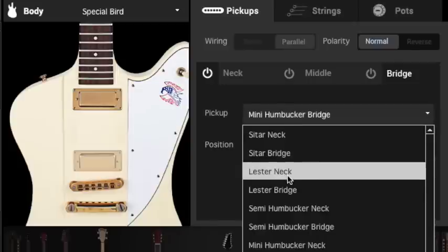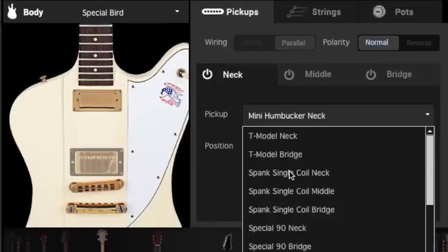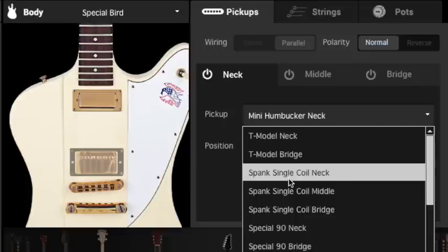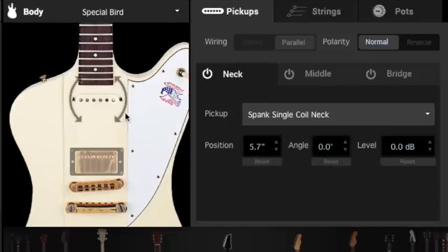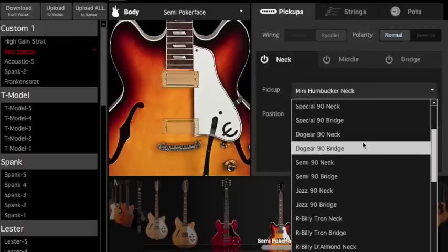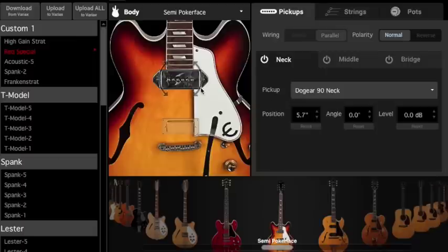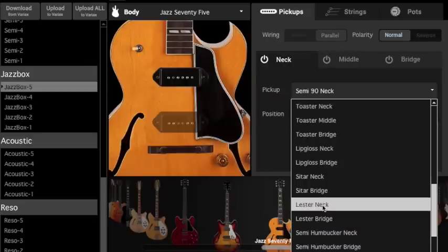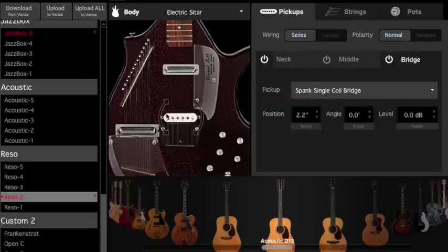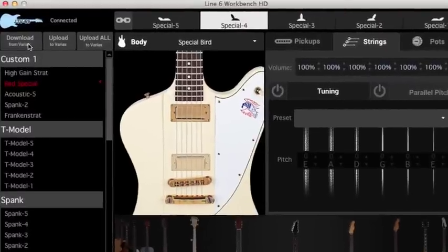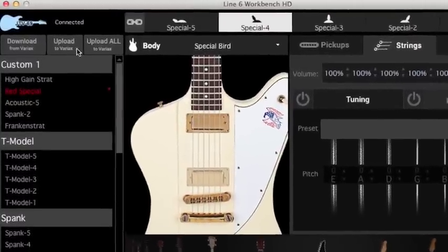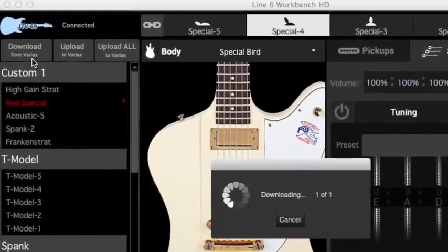It allows experimentation with specifications that would otherwise be difficult, expensive, or uncommon to use. You can mix and match a wide variety of meticulously modeled instrument body and pickup types to create unique guitar tones or celebrated classics. You can also set up your guitars with custom tunings. Then Workbench HD allows you to program them into the guitar with ease.